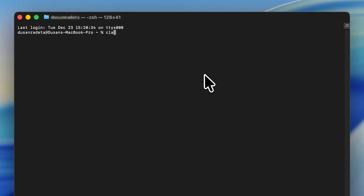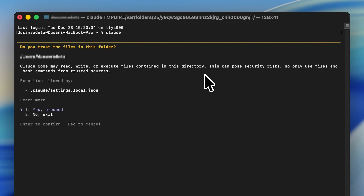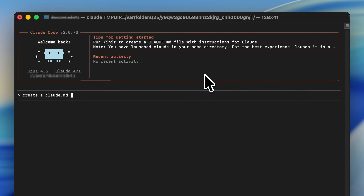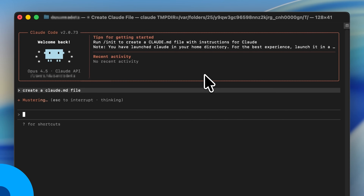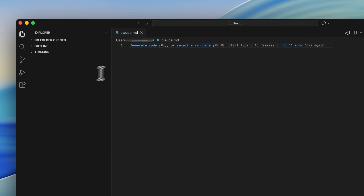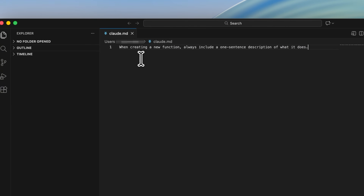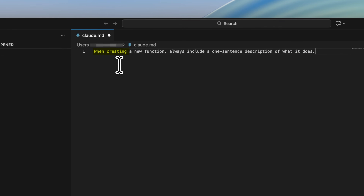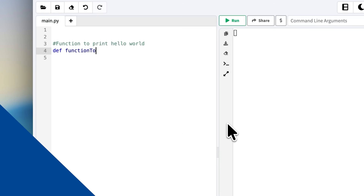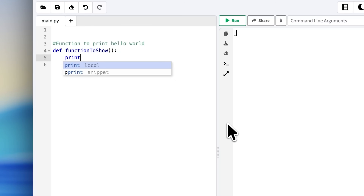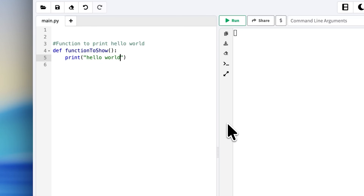To accomplish this, go inside your repository and create a markdown file called Claude.md. This is basically Claude's memory for your project — it's where you explain the rules for how you want things done. For example, you can write: 'When creating a new function, always include a one-sentence description of what it does.' And then Claude will do that every time.